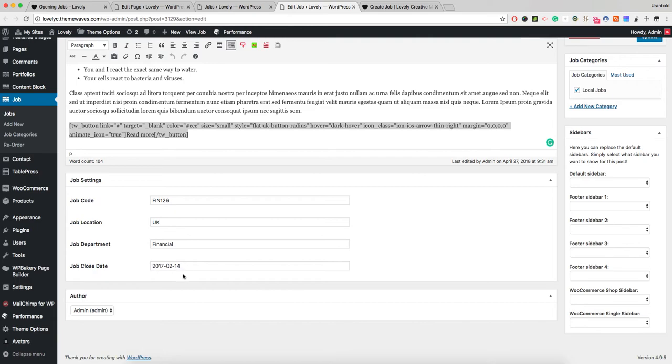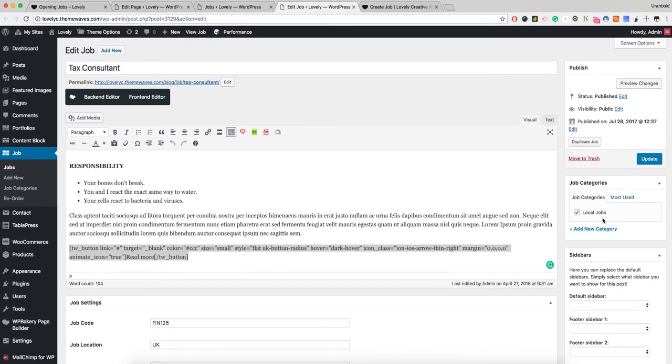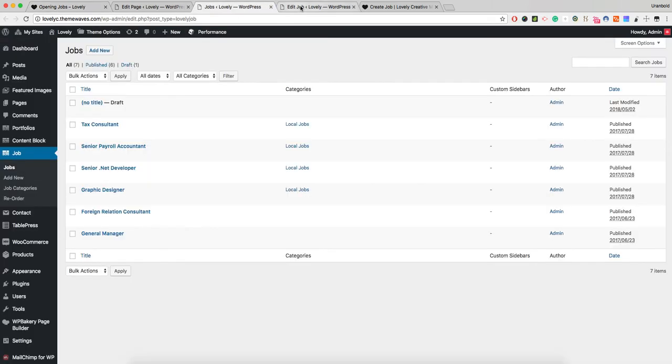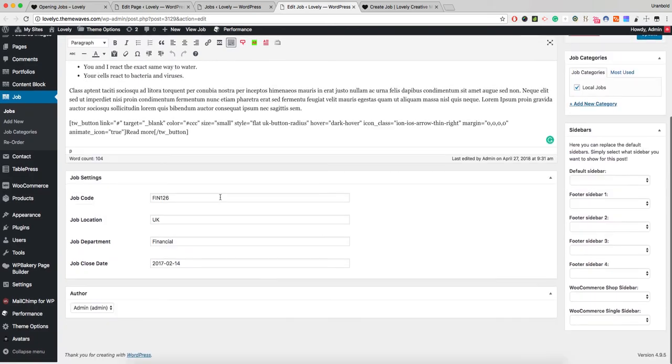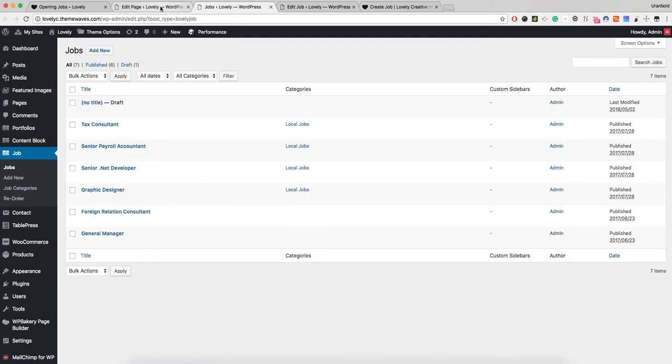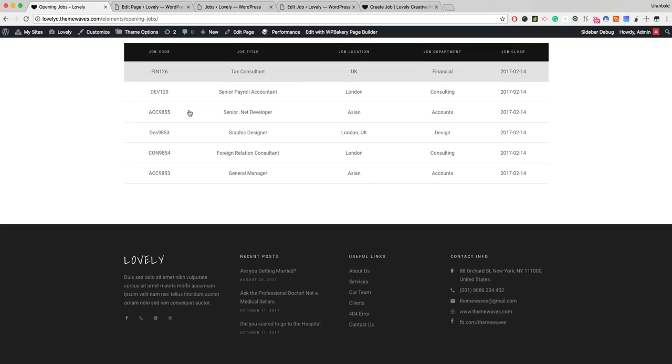These are just text fields and you can insert any code, any location, any department, any close date. You can also use the categories, and the tax consultant actually looks like this. You can change any text or content on this section. That's it. The job is actually working like this.